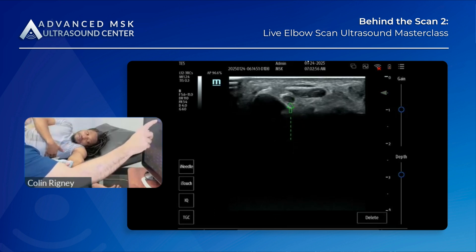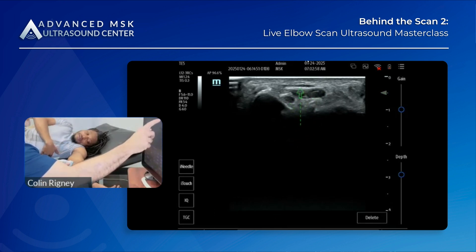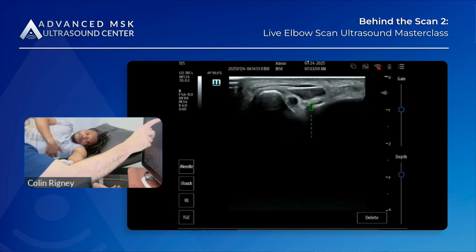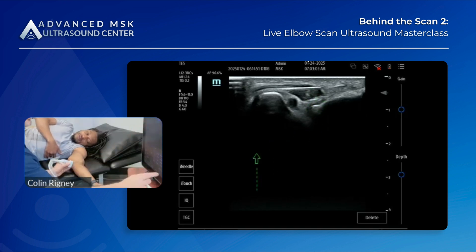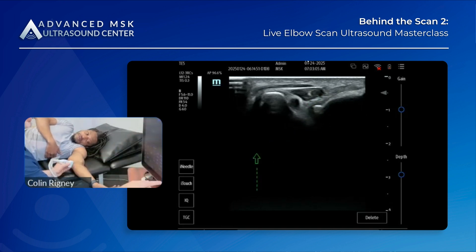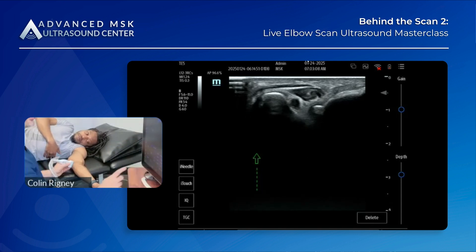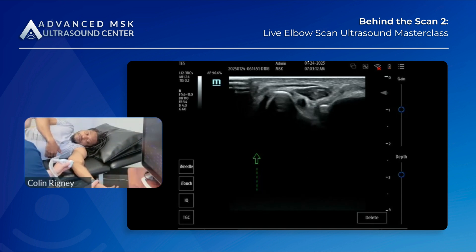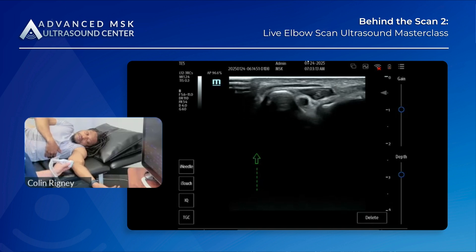This is the ulnar nerve. We have a muscle here — this could be the epitrochlaris or it could be the medial head of the triceps. We're unsure right now; let's get into some dynamics and maybe we'll see.